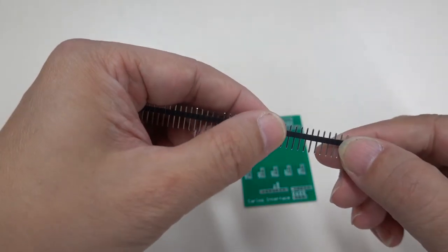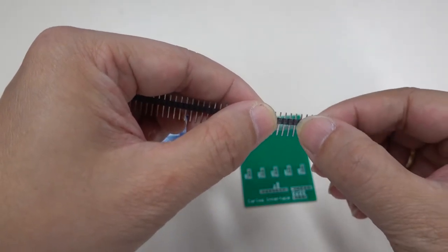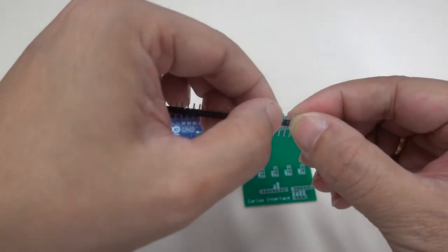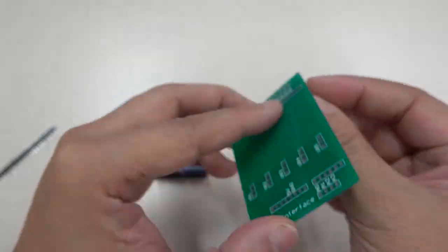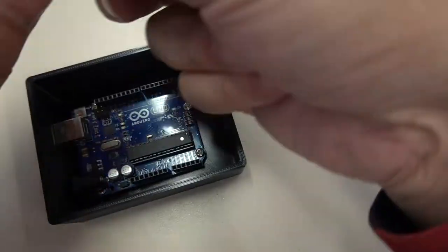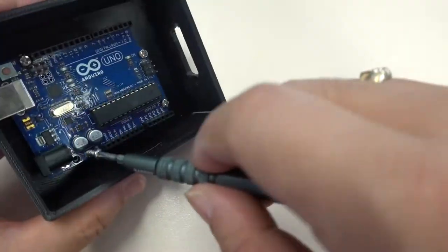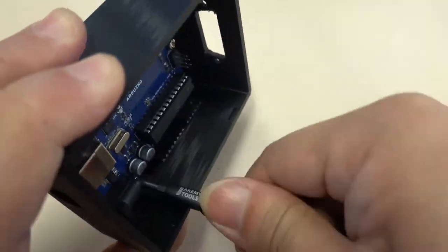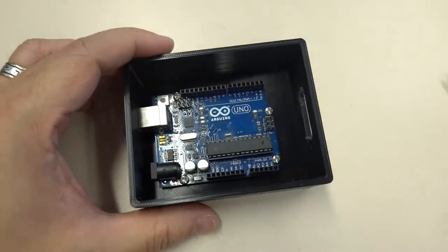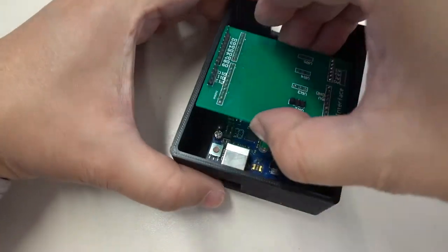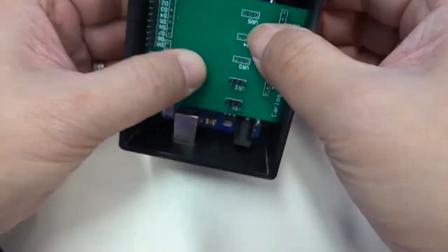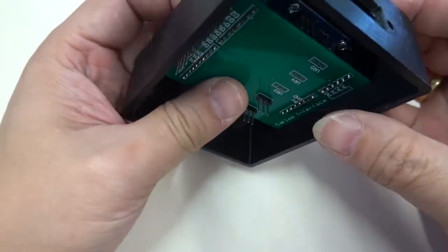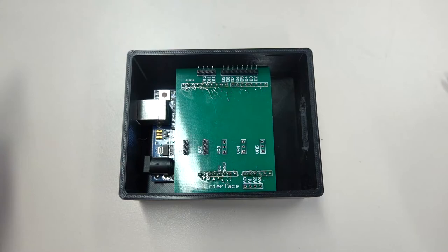These pins are used to solder on the shield as leads. Then put the Arduino into the box. Try to insert the shield to check its position. Then I think about how to program.